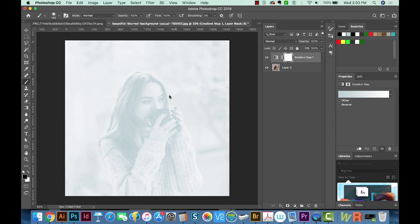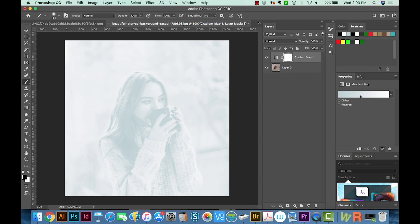Okay, so it automatically puts it, I'm not exactly sure even how they choose these colors, but obviously it's not the colors we want. So I'm going to go over here to the Properties panel and click this. And then we can get some different options here.